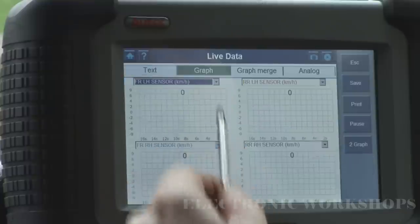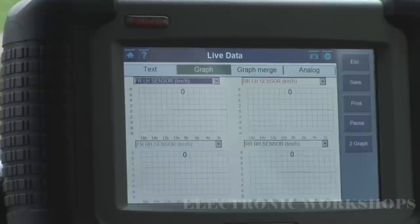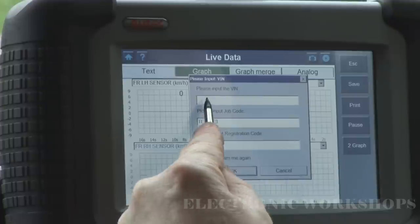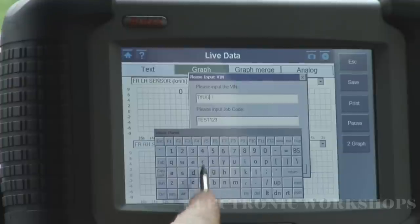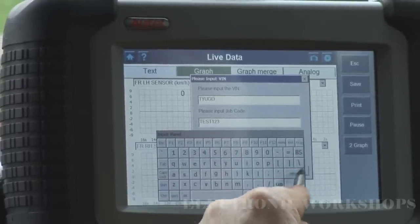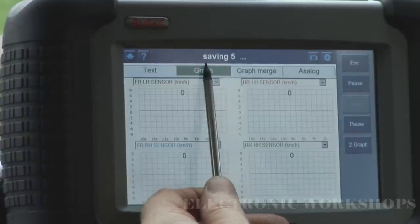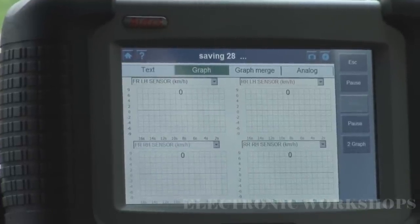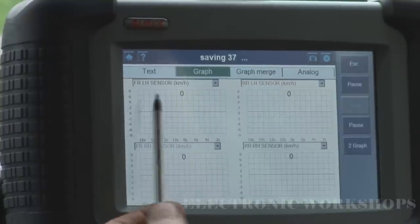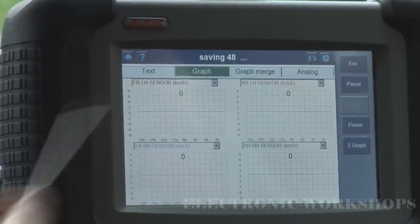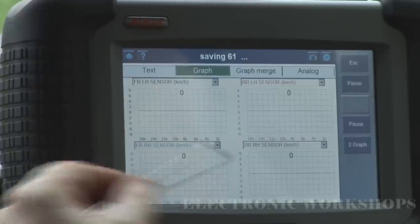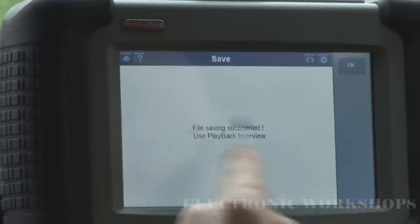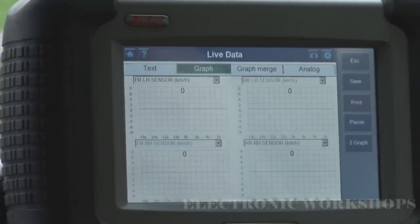You can graph them — you can put four graphs up and drive down the road, and you can save this by entering the VIN number. I'll just put anything in. As you can see, it's saving this — you can do your drive down the road, and when you get back to the workshop you can look at these graphs. If you had a faulty wheel speed sensor you might see a dropout on one of those graphs. I'm going to pause it and the file is saved.